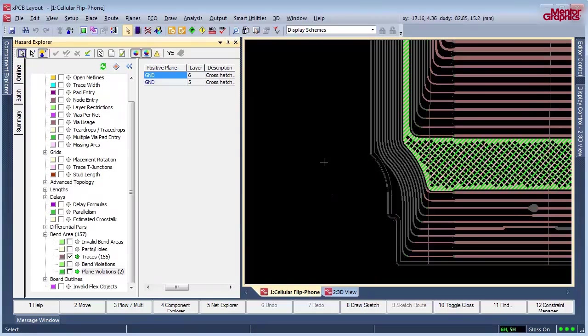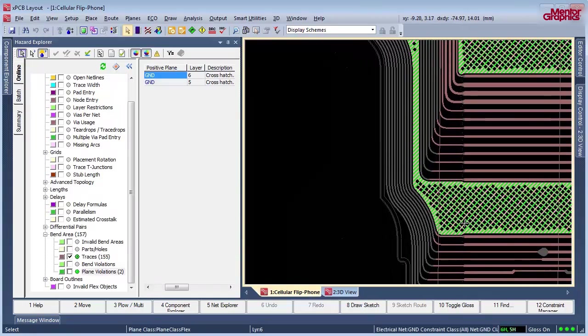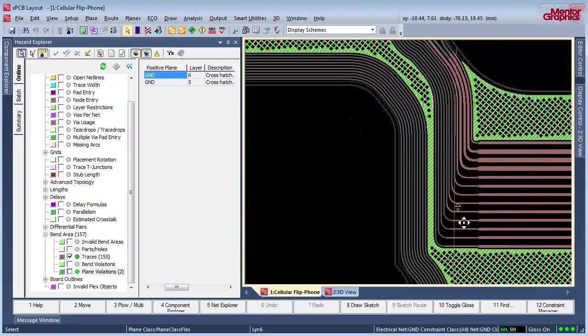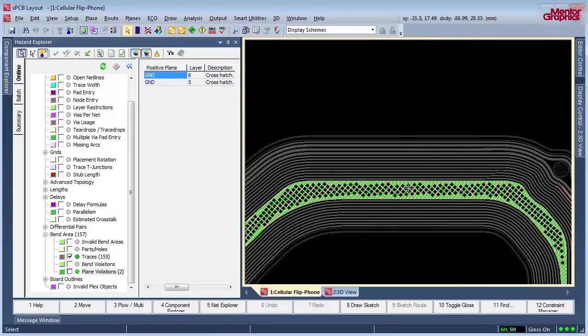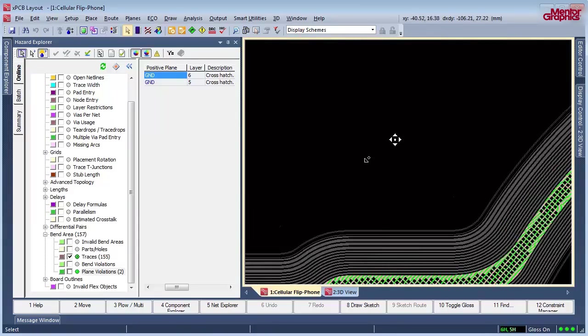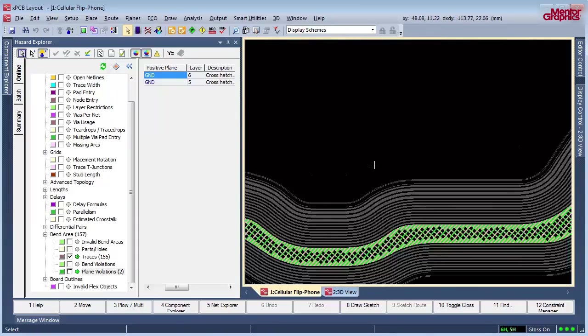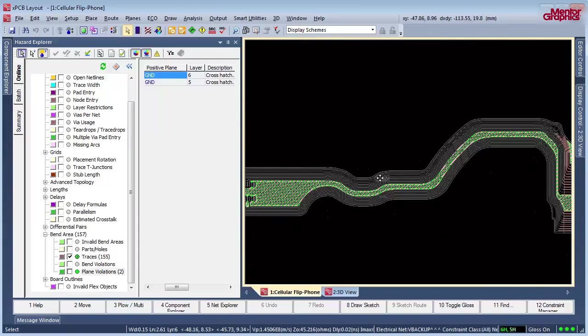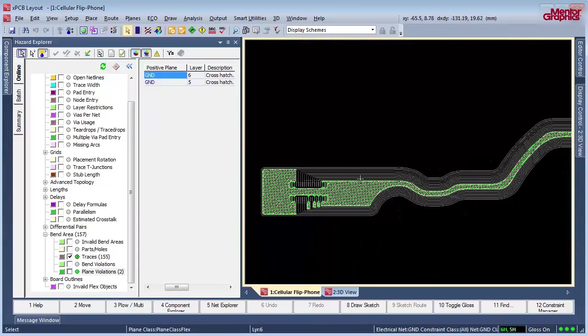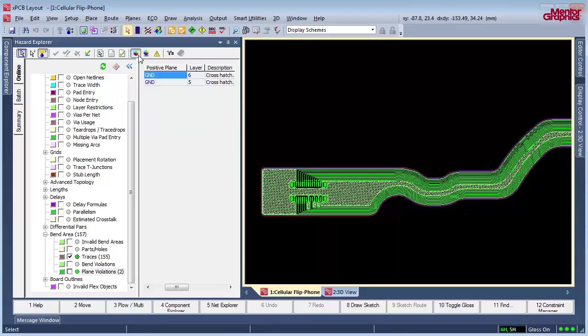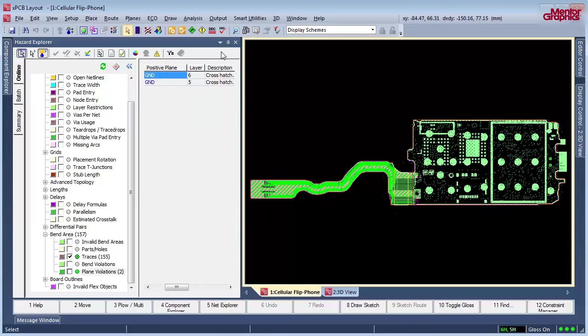Expedition provides dynamic plane class assignment to define the plane hatch. You will have the ability to easily define the plane class with a predefined hatch pattern or define the custom hatch angle needed for your flex region.